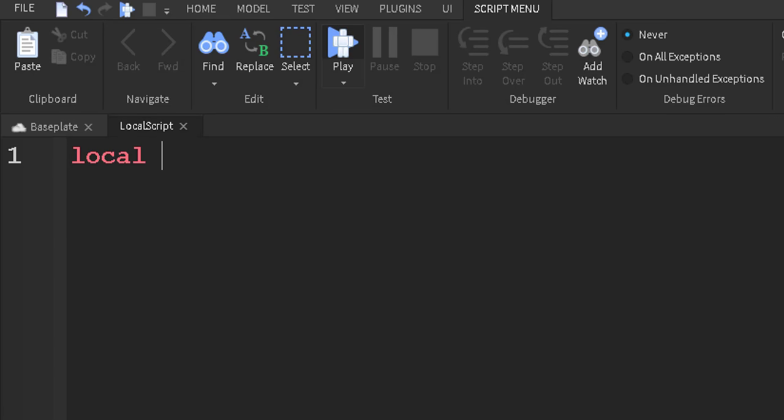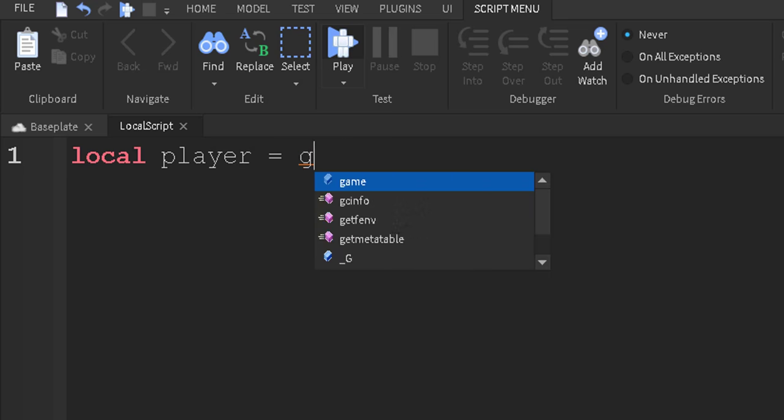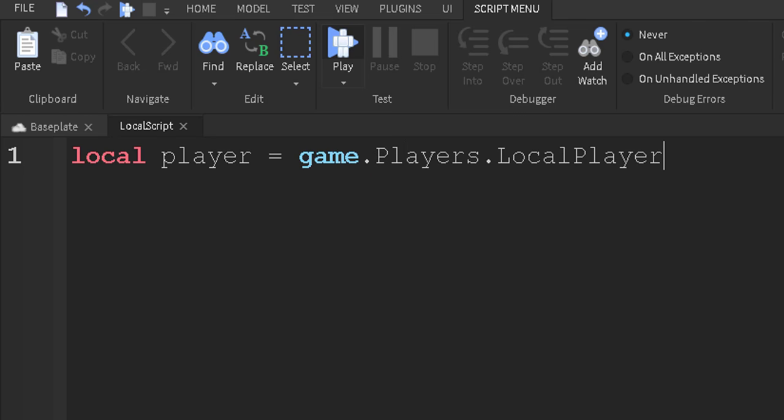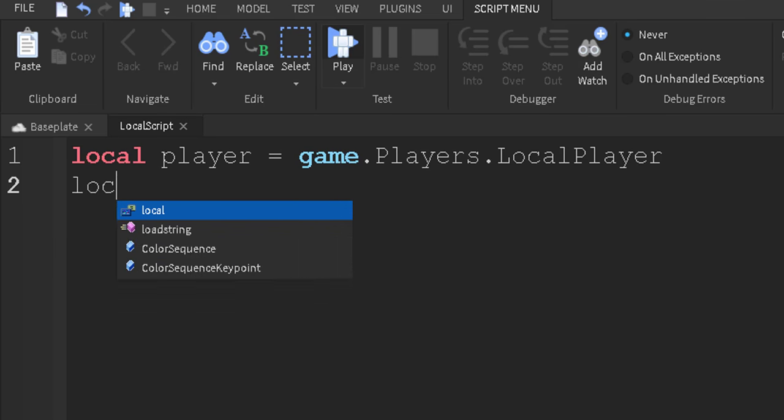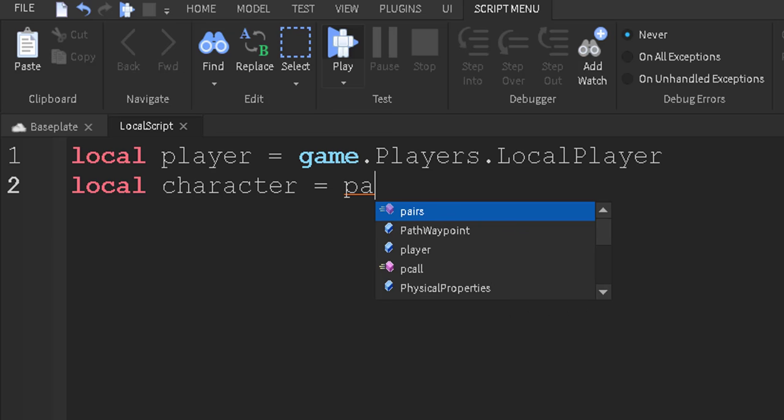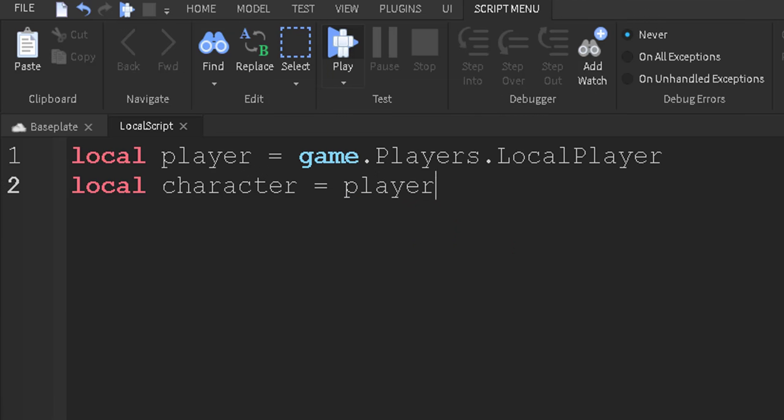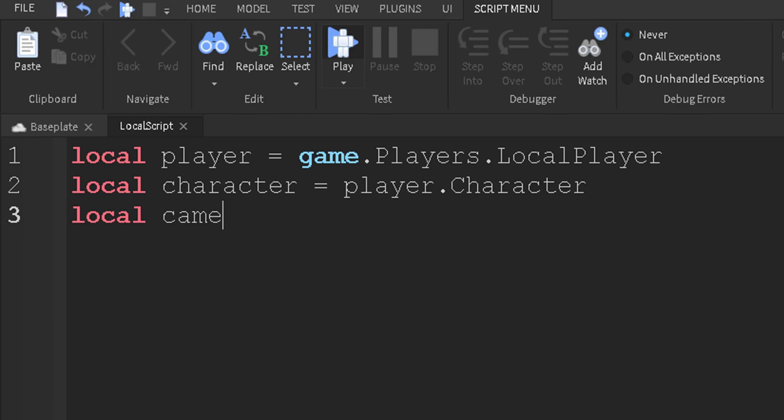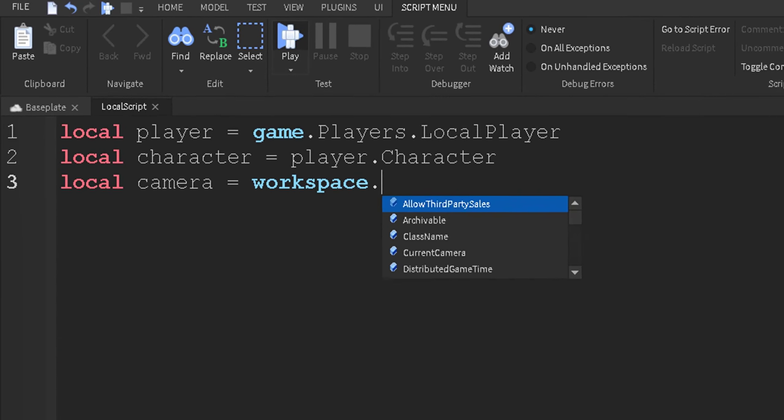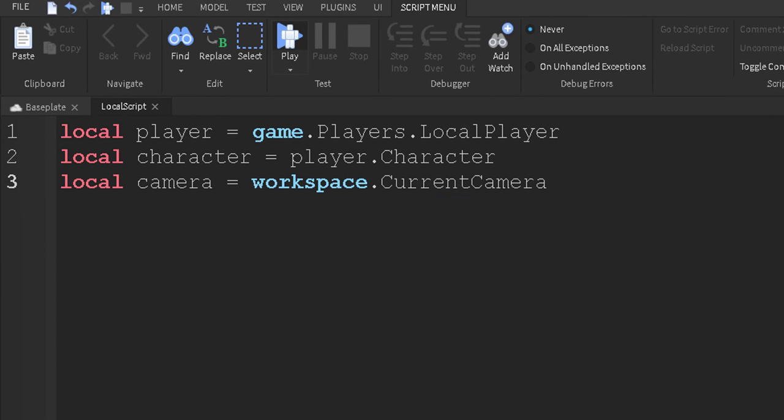So we're going to do local player equals game.players.localplayer. Now we're going to get the character, so local character equals player.character. And now what we're going to do is we're going to do local camera equals workspace.current camera.